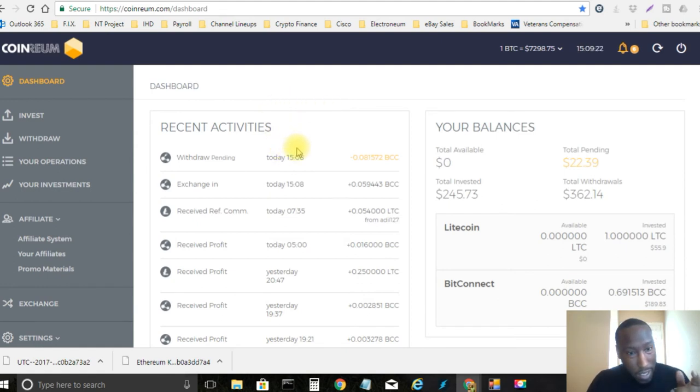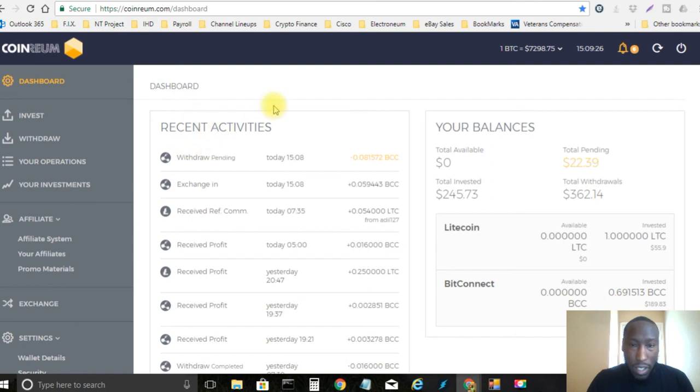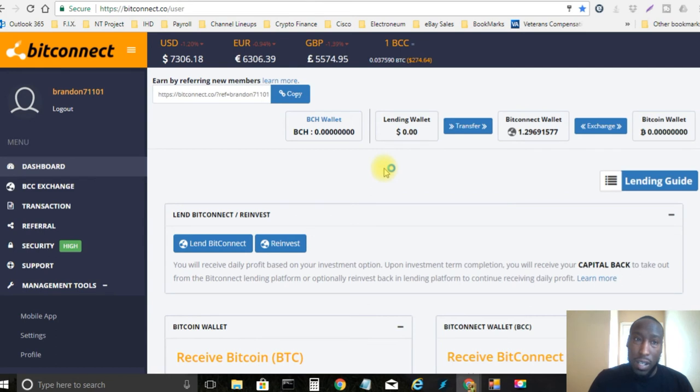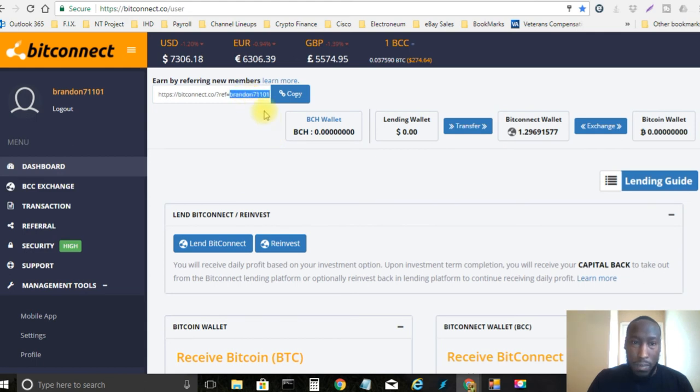And if you guys are interested in CoinRealm you know definitely use my link in the description. If you do not have a BitConnect account yet or if you have one and you don't have a sponsor, you know go ahead and help me out and let me be your sponsor.